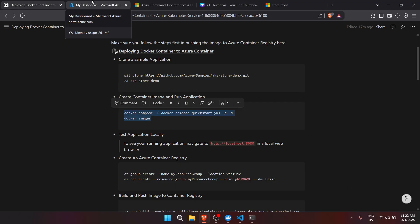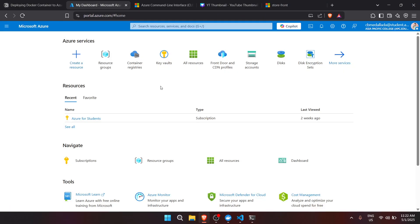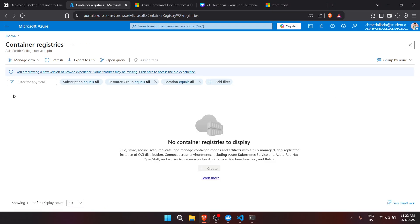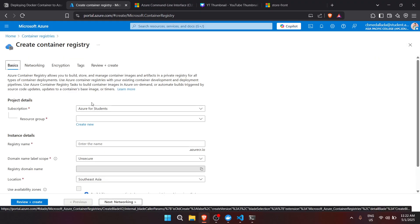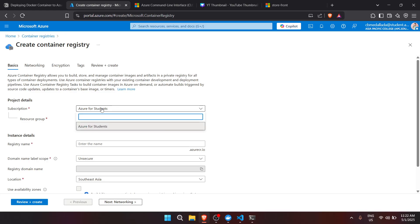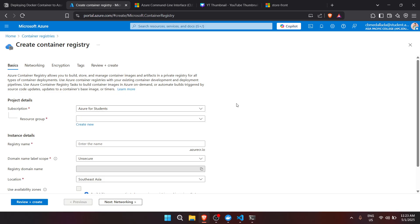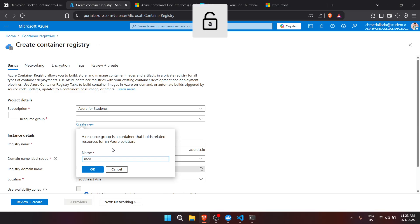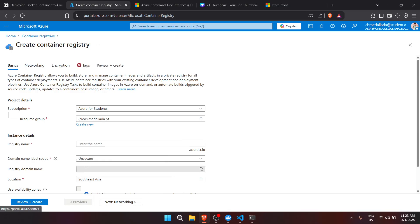Now we'll be creating our first Azure resource — Azure Container Registry. In the Azure portal, let's go to Container Registries, click Create. For the subscription, make sure to have an active subscription running — I already created a video on how to claim the Azure for Students subscription, I'll put that link in the description. For the resource group, let's create a new one and name it yadayt.